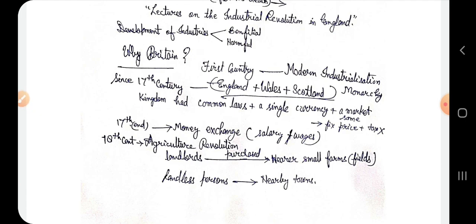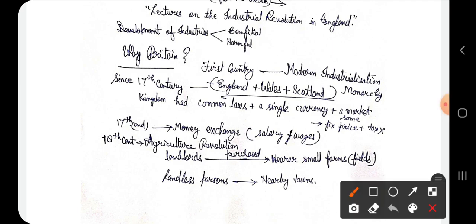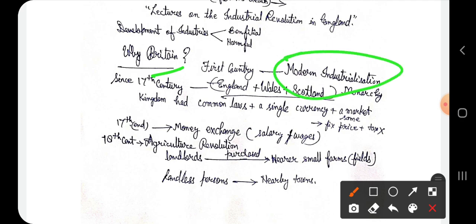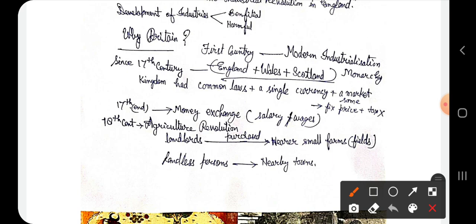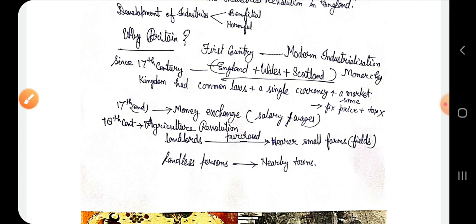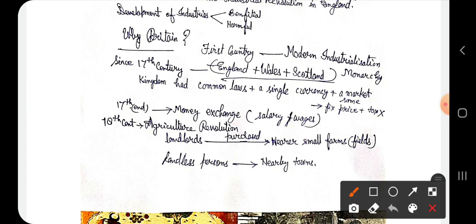When industrial development started first of all in Britain, what were the results? The first country considered for industrialization is Britain. Why did they start the first industrialization? Since the 17th century, England, Wales and Scotland — these three states — were called the United Kingdom. All these kingdoms came under the same monarchy, with one king over England, Wales and Scotland.